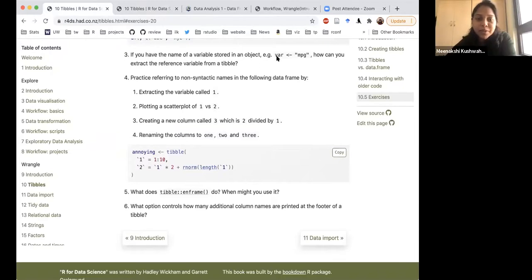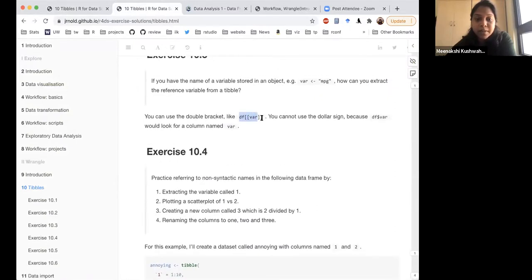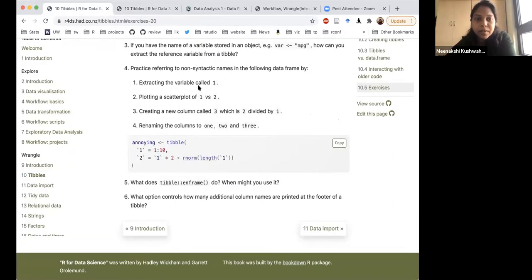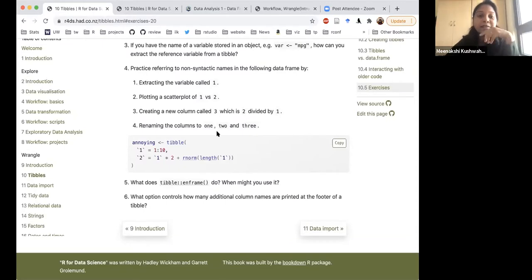If you have the name of a variable stored in an object — say var equals 'mpg' — how can you extract that referenced variable from a tibble? If you have the name stored in a different object, you can use double square brackets. You cannot use a dollar sign, because df$var would look for a column literally named 'var'. For the fourth question, practicing referring to non-syntactic names — extracting variables called '1', plotting a scatter plot of 1 versus 2, and creating a new column called '3' — just remember to use back-ticks for those names.